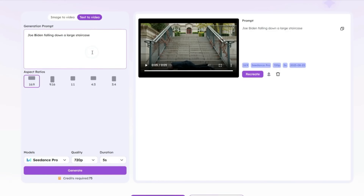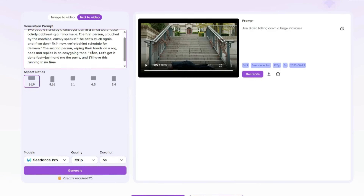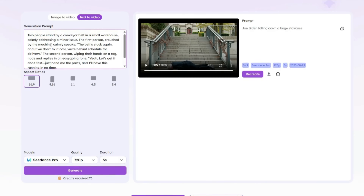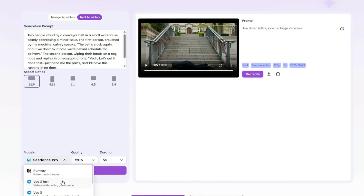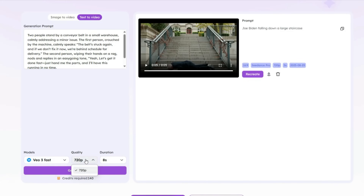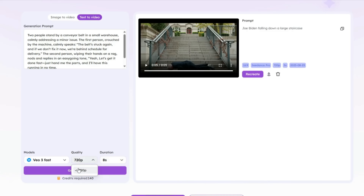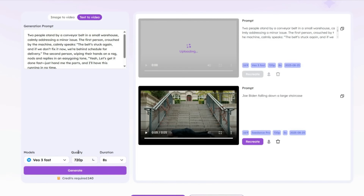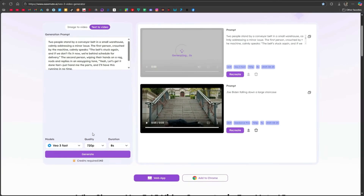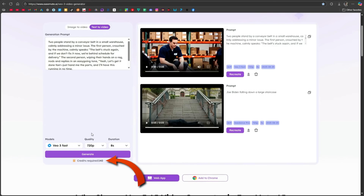Now let's try another video. This time I'll add a detailed prompt which I created using ChatGPT — you can do the same. The prompt describes a warehouse scene where two workers are fixing a small issue on a conveyor belt. I'll keep the aspect ratio the same but switch the model to VO3 Fast. This model only allows 720p quality with an 8-second duration, so you can't change those settings. Since this model also adds audio and sound effects along with visuals, it's a bit more expensive — it costs 140 credits.